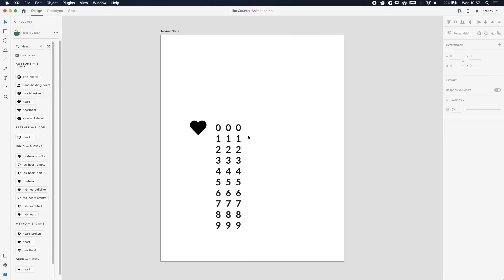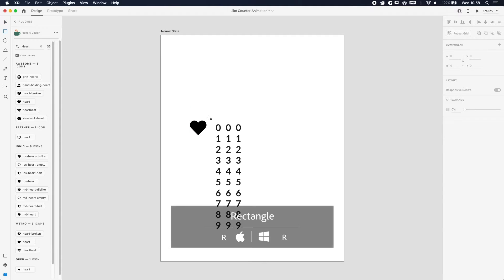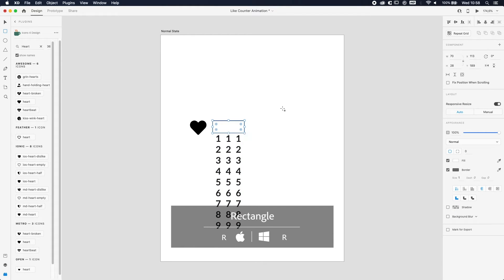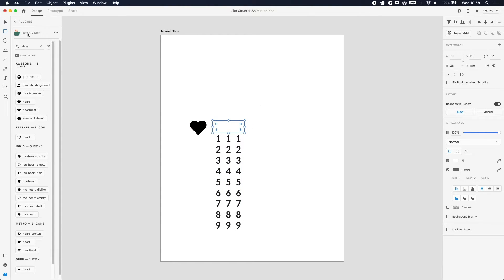And we're gonna do it one more time, so now you have three rows with all the numbers and a heart icon. The next step is actually to make sure that we only see the first row of numbers. We're gonna make a rectangle—you can use the shortcut R—and we're gonna make a rectangle to cover up the first line.